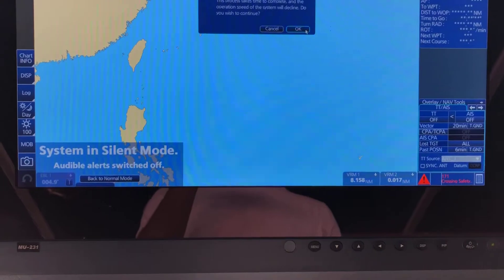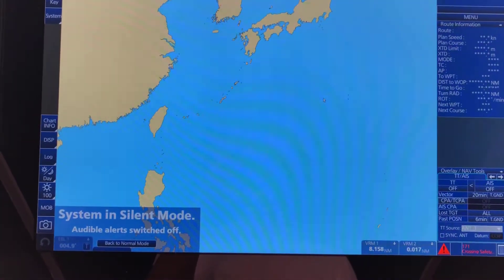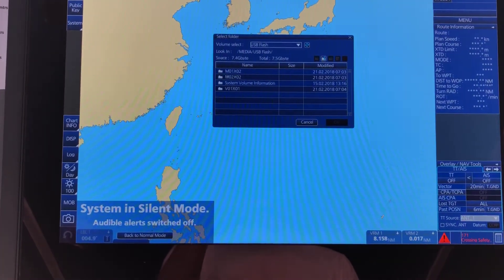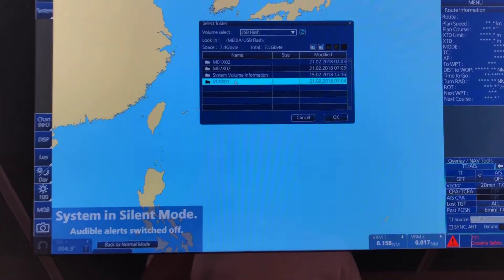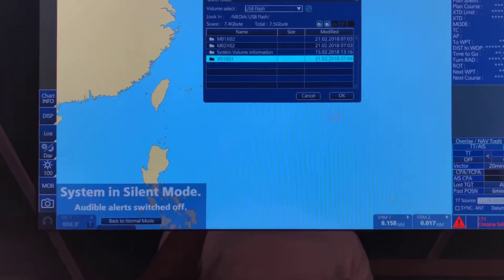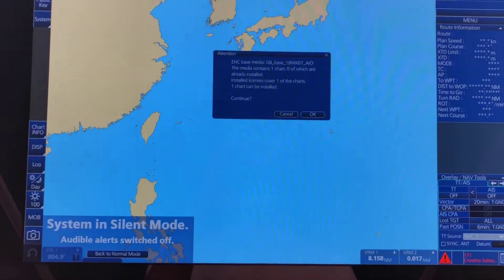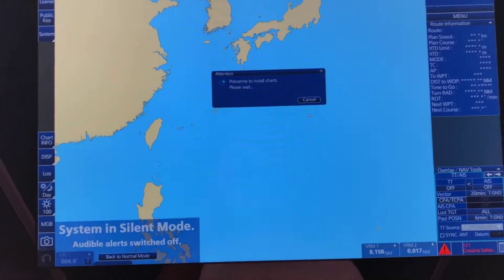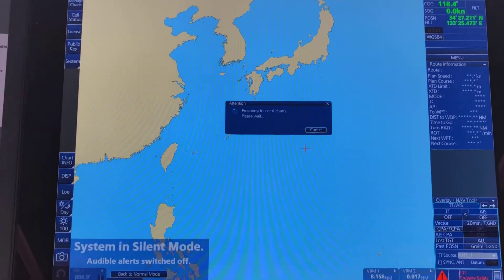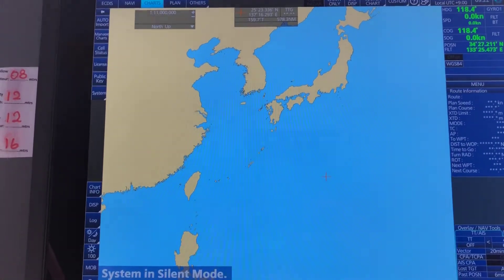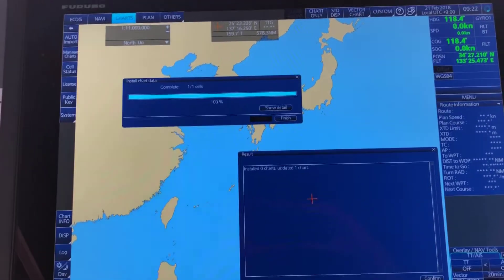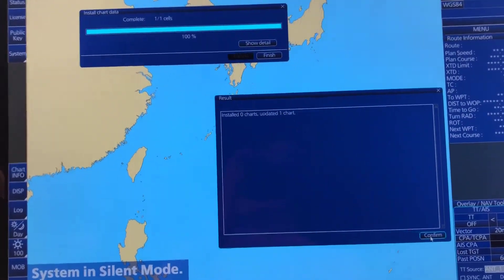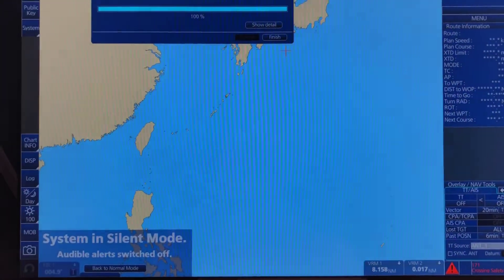Now you also have to install the AIO file. Go to auto update again, select USB. V01X01 is the AIO update file. Click OK. One chart can be installed. Let it run. It says updated one chart. Confirm. Finish.